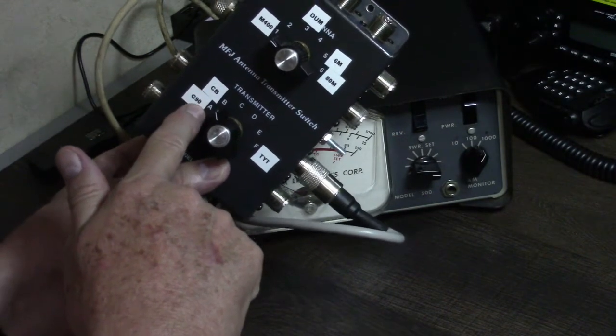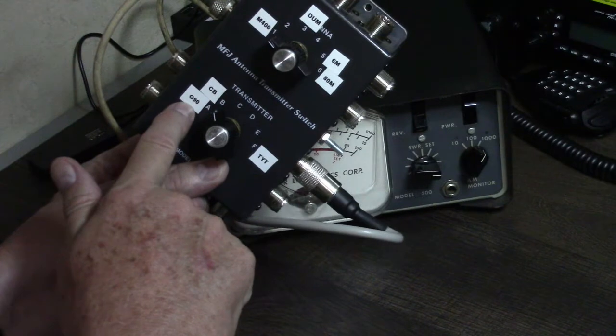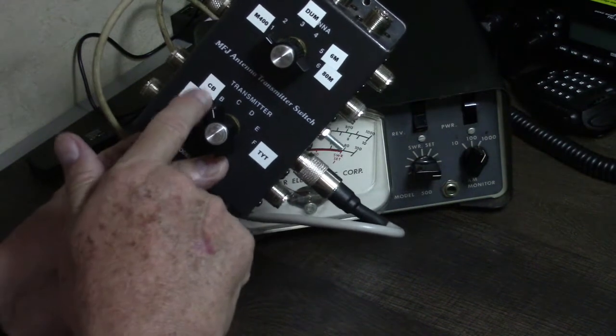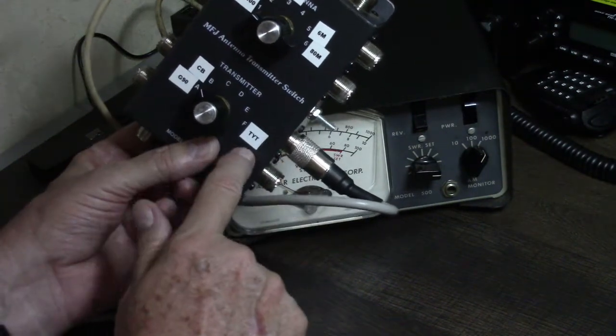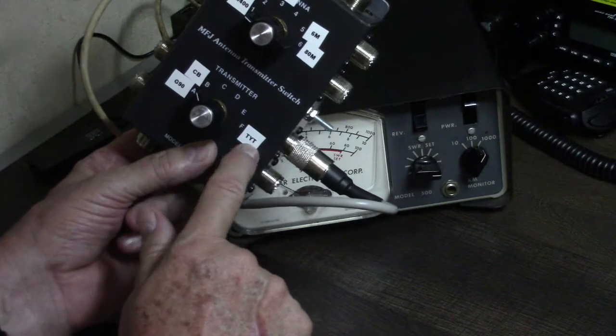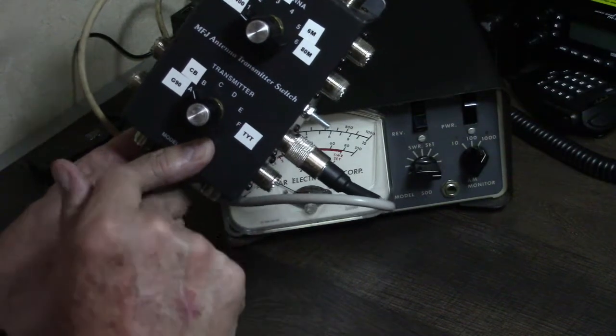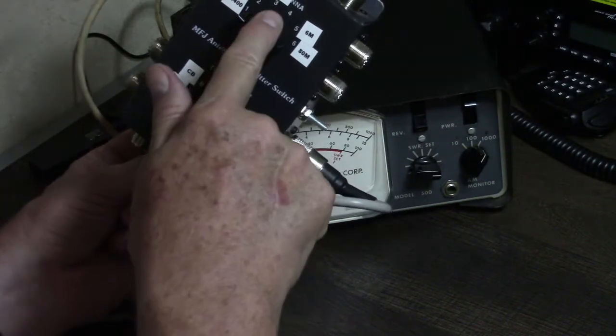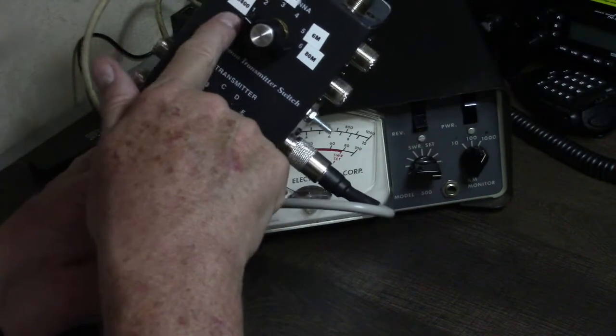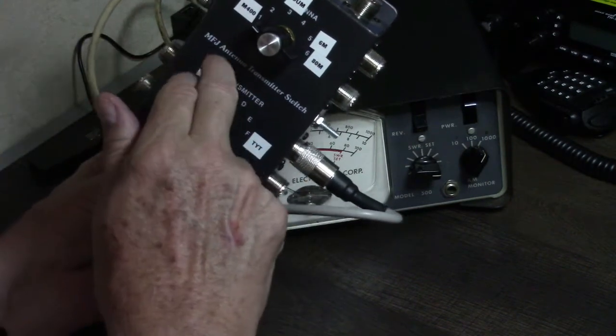You can see I've labeled my connections here with a label maker. Currently I've got my Xiegu G90, a CB radio, and the TYT-TH9800 going into the transmitter side. On the antenna side, I've got the Starduster M400.